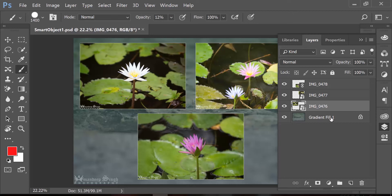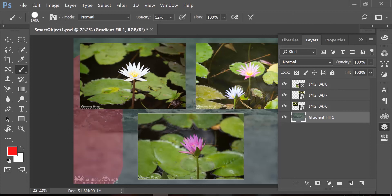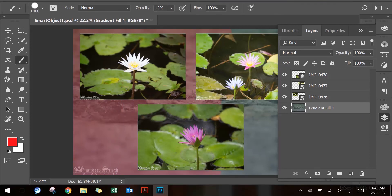However, if I choose the layer at the bottom, which is a raster layer, and I'll unlock that by clicking on the lock icon, and now if I try and paint on this, you will see I'm able to paint on this layer.